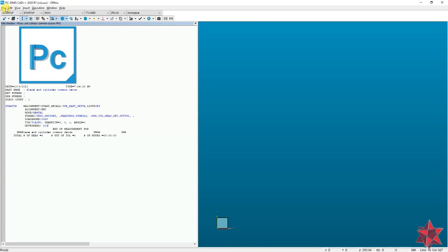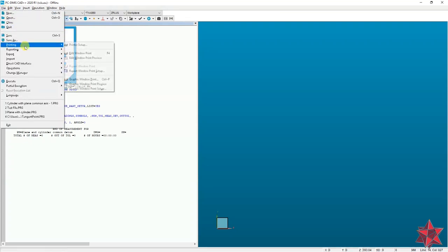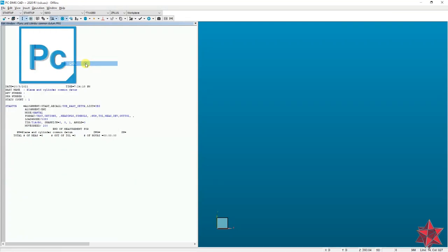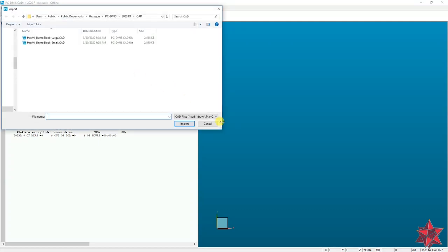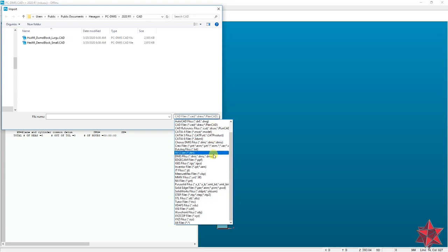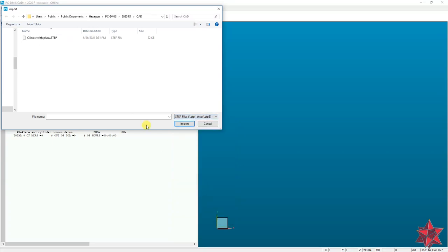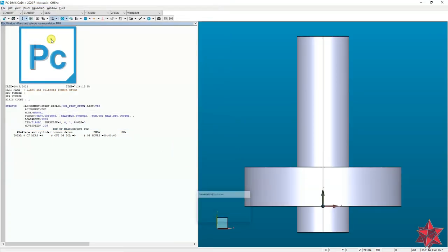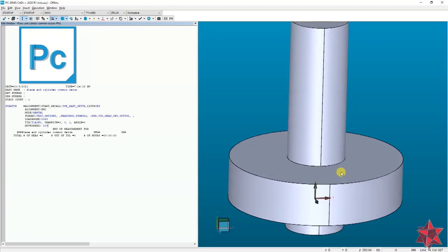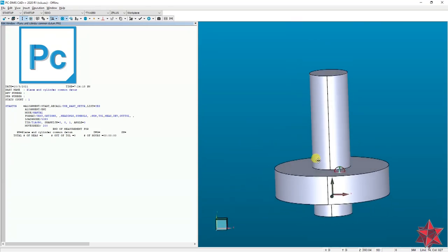Now you will want to import the CAD model. You can do this by going to File > Import > CAD and choosing the file extension you have. In my case it's a STEP file, and it's already imported.